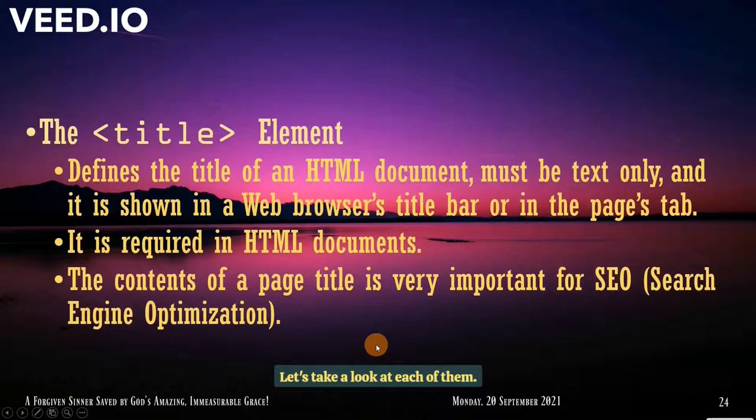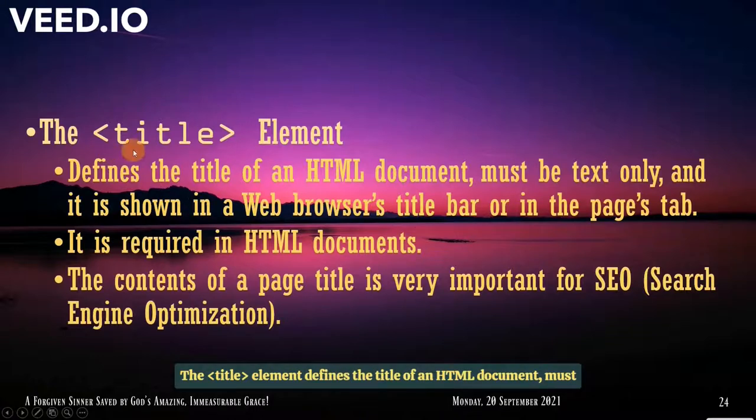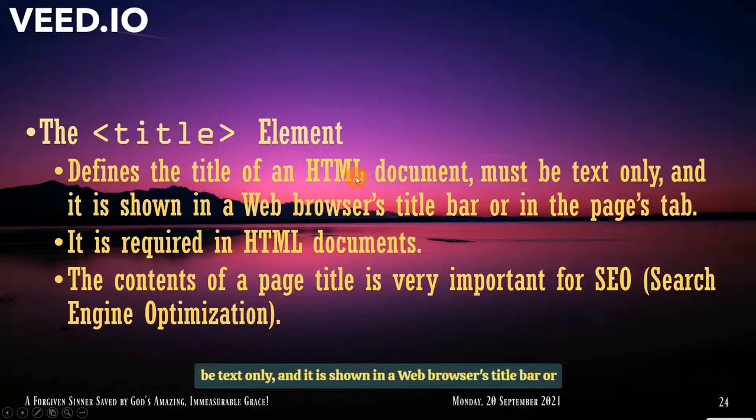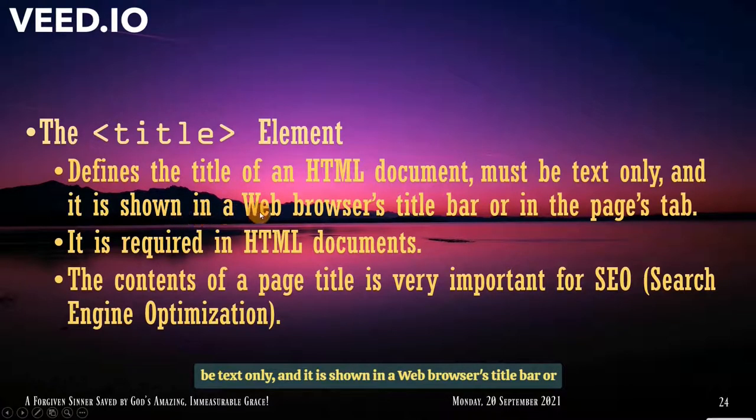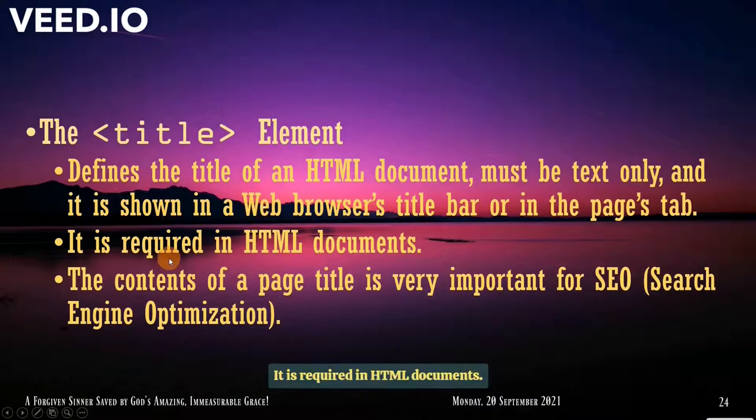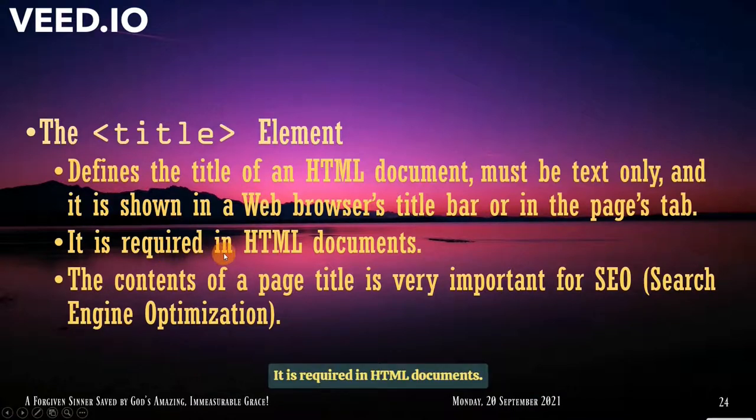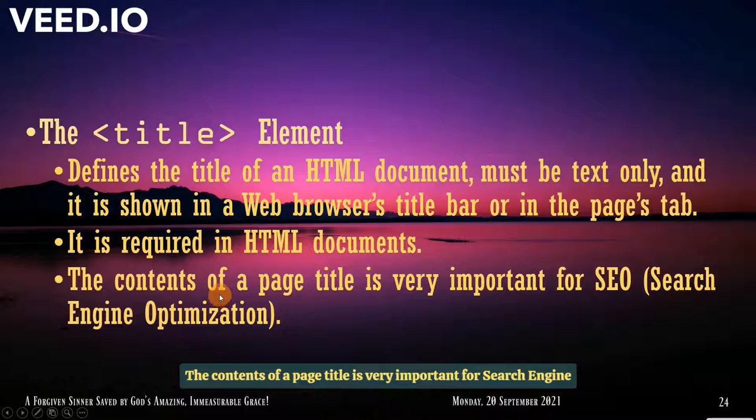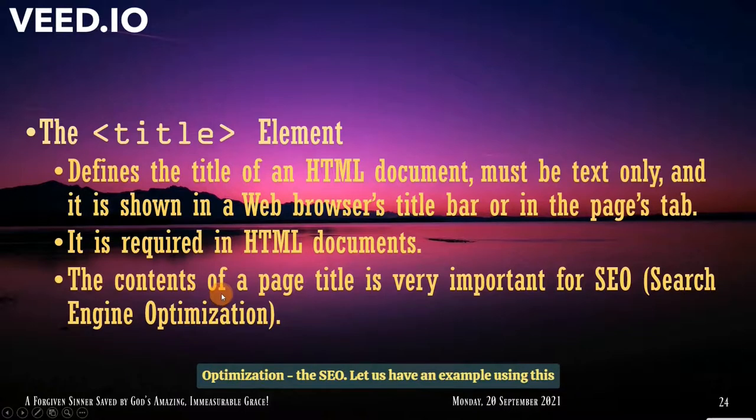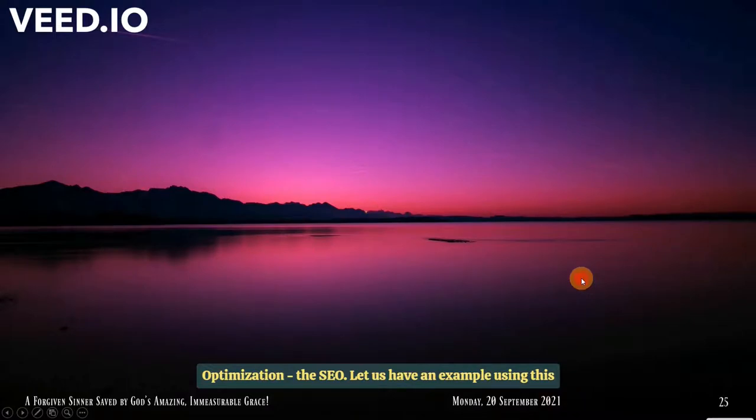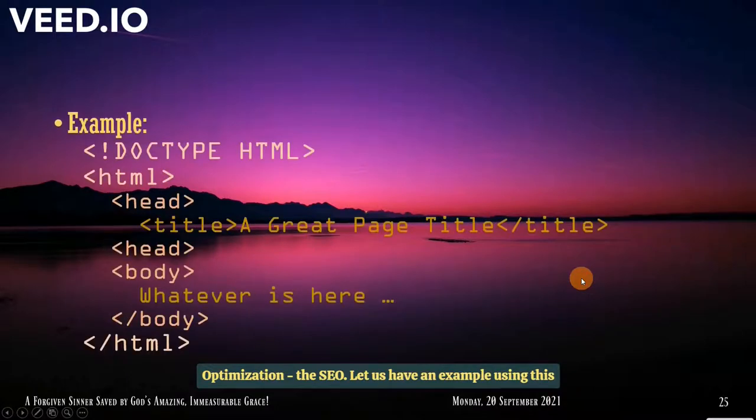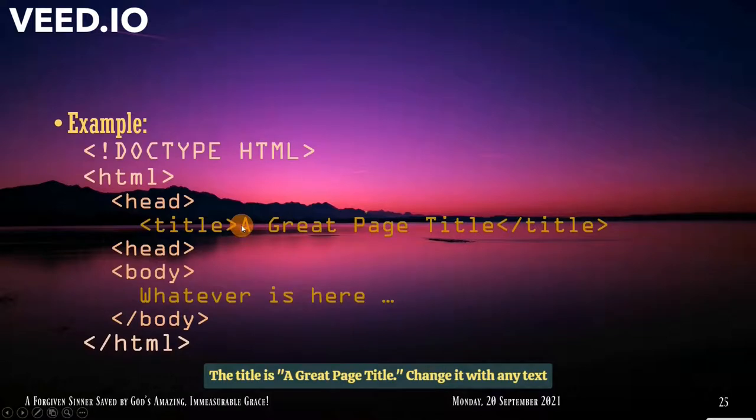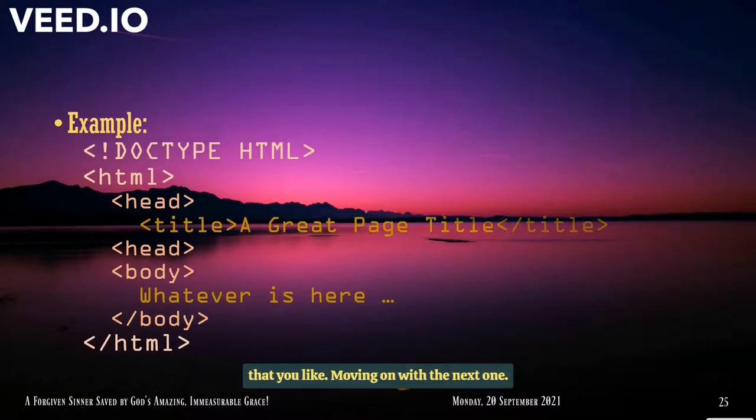Then the head elements must be placed between HTML tag and body tag, and is the container of six elements. Title, style, meta, link, script, and base. Let's take a look at each of them. The title element defines the title of an HTML document. Must be text only, and it is shown in a web browser's title bar or in the pages tab. It is required in HTML document. The contents of a page title is very important for search engine optimization, the SEO.